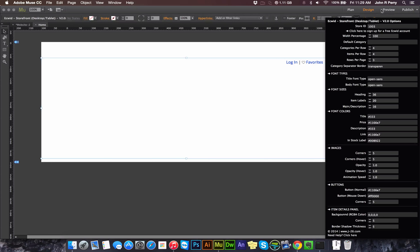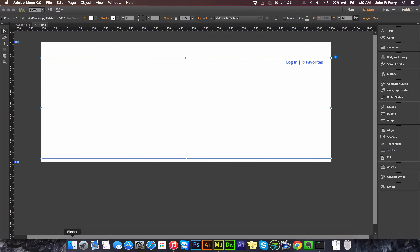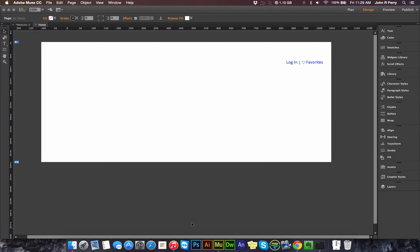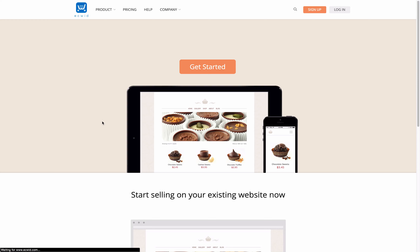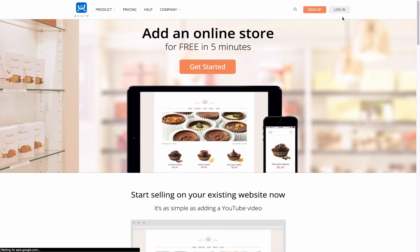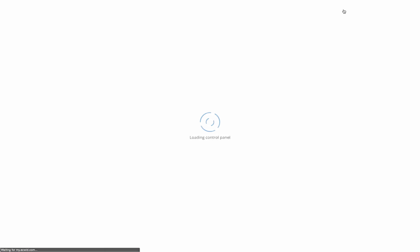The first thing that you're going to need is your store ID. To get that, open up your browser, go to ecwid.com, and log in.